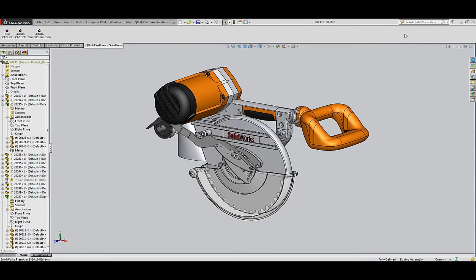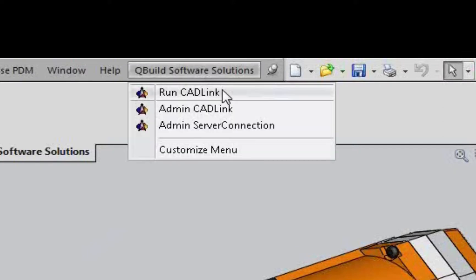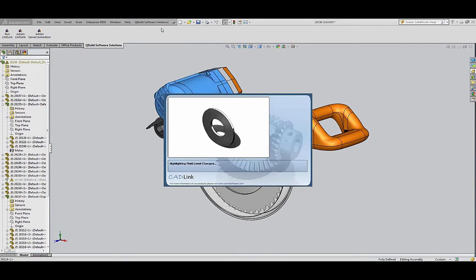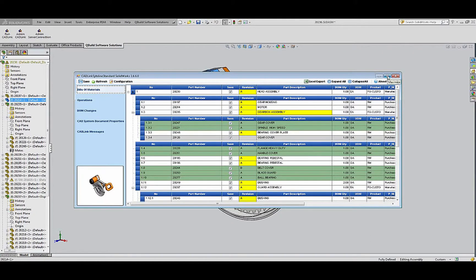CADLink provides a direct link from their CAD applications into ERP Siteline's bill of material and routing data. From the CAD menu, with one click, they can open CADLink and see the details of the assembly in CADLink and view the bill of materials and detailed data in sub-assemblies for the part.